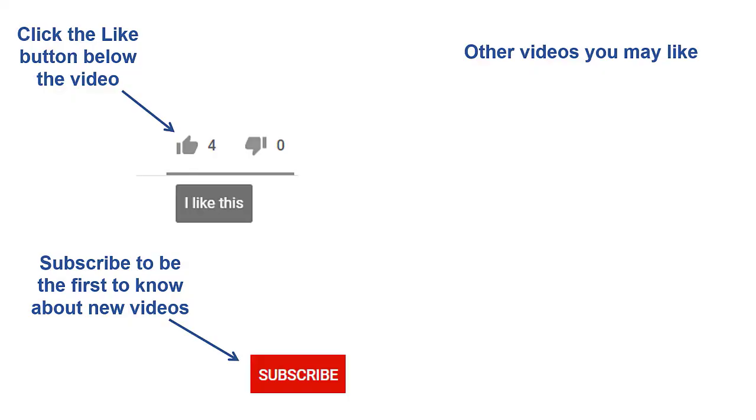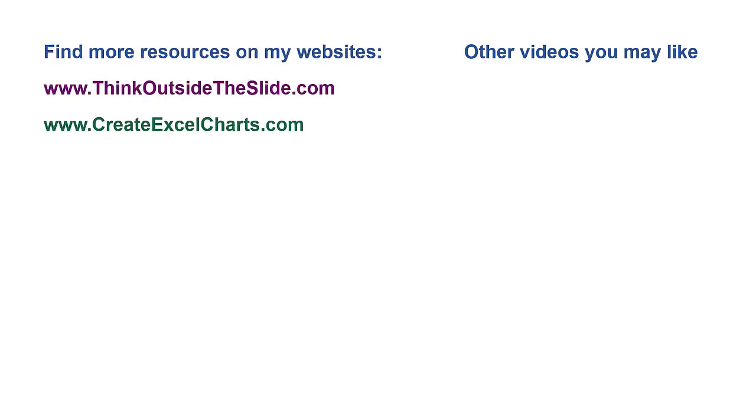If you found this video helpful, there are three things you can do to help me out. First, click the like button below the video on YouTube. Second, leave a comment with any questions or feedback. And third, subscribe to my channel. Check out my websites and other videos with more tips and advice. Thanks again for watching.